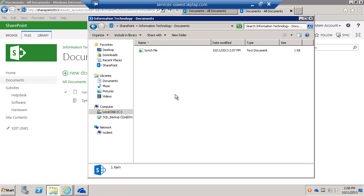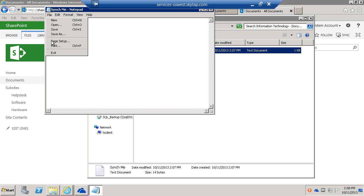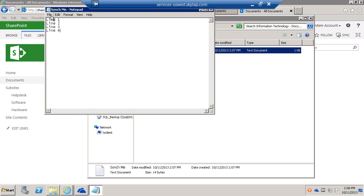Now I can open this directly from here and make changes. I'm going to add Line 3 and Line 4 to this document, then save and exit.